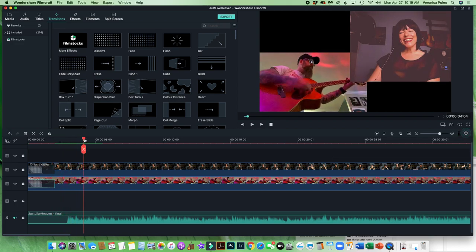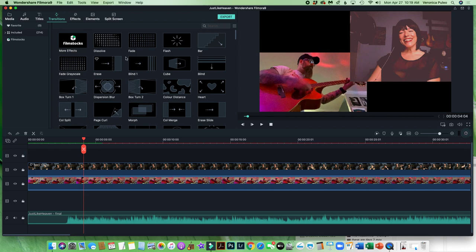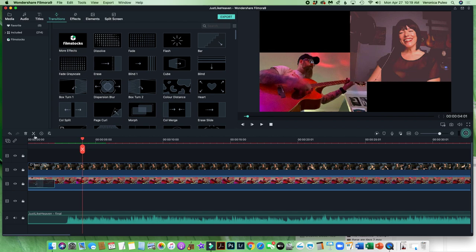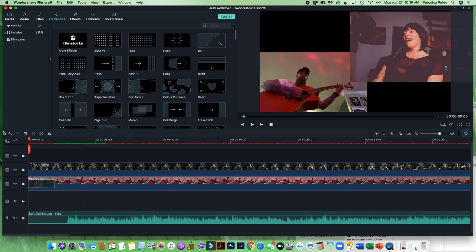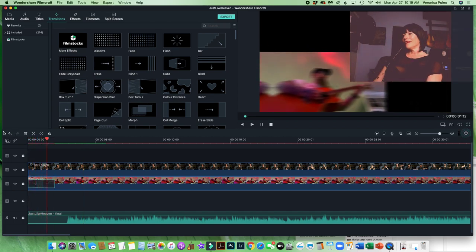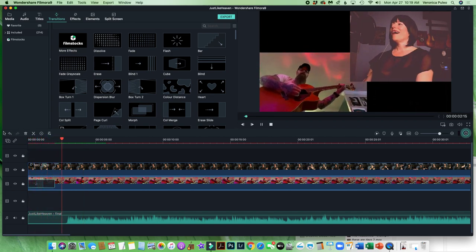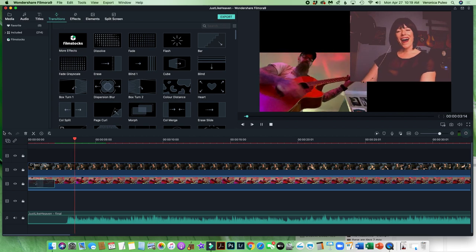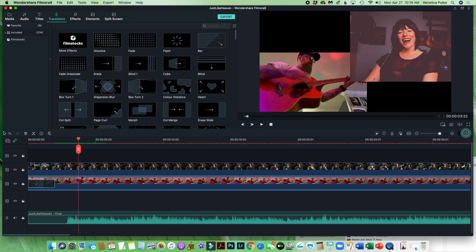Also what you can do, you can actually do some other really great effects too. If you want to just do something a little more fancy, let's see what this looks like. Bam. Ooh, wow. Fancy. So that's what that looks like guys.